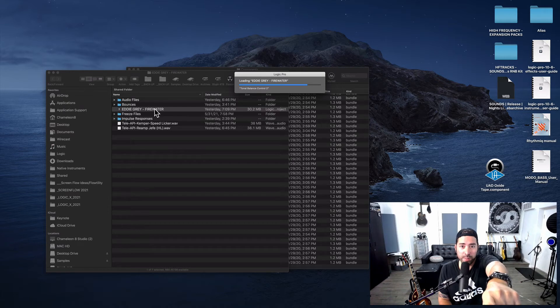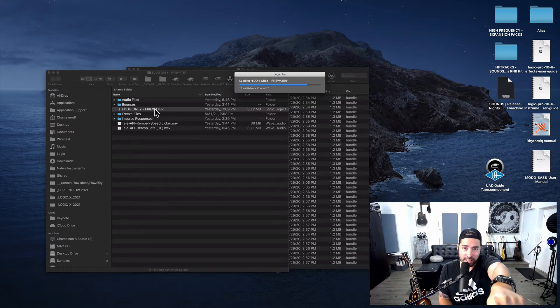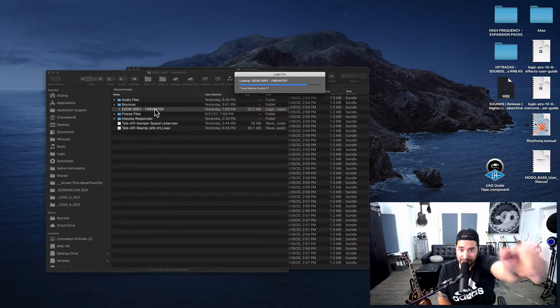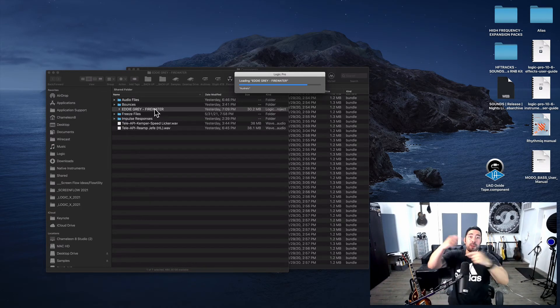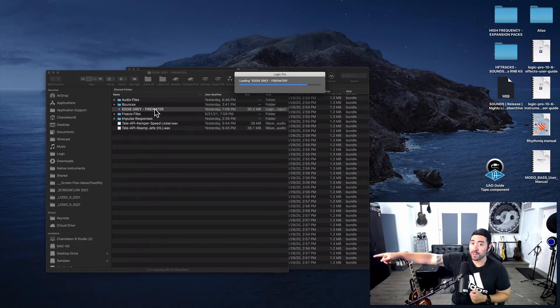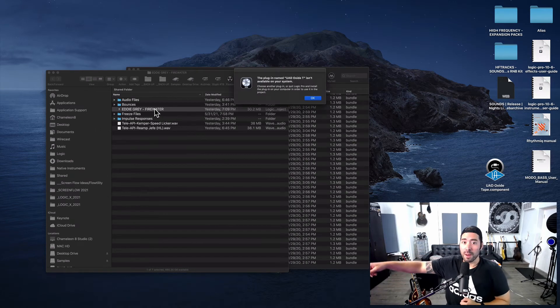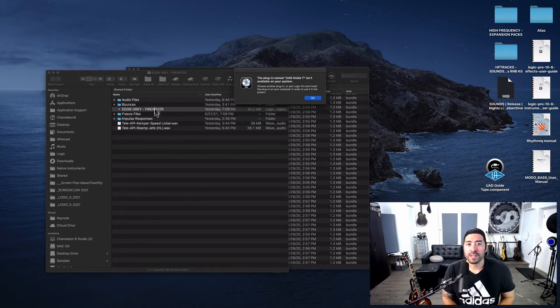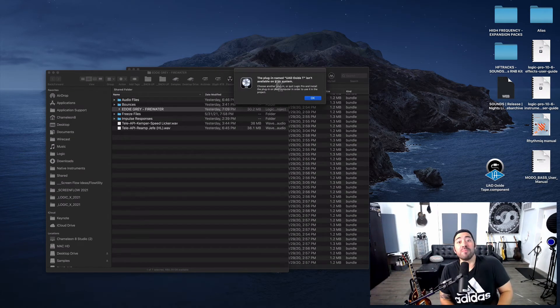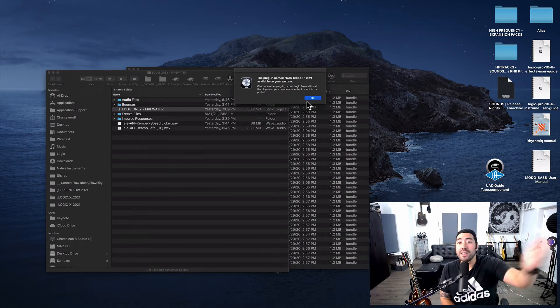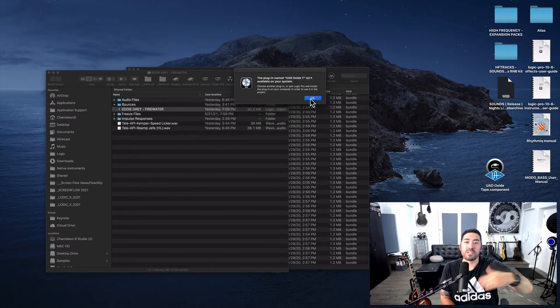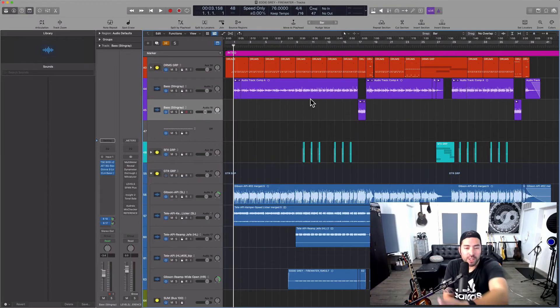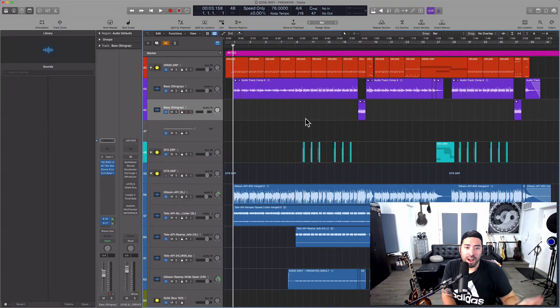Session is opening up. Everything is looking good. And drum roll, please. Now it's saying, hey, UAD is not available on your system. That's because I took it out, obviously.